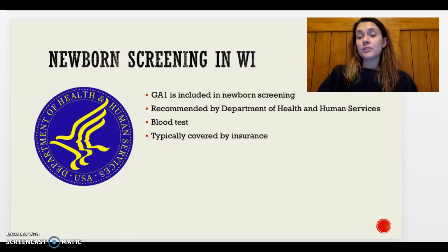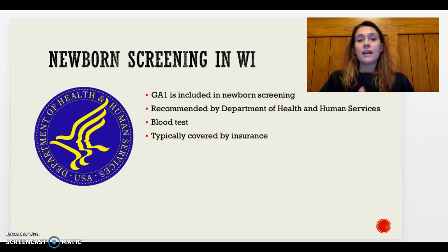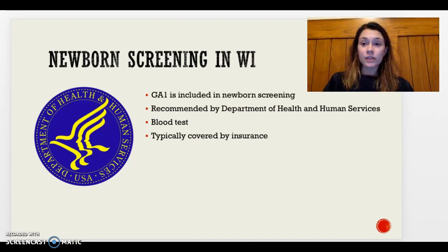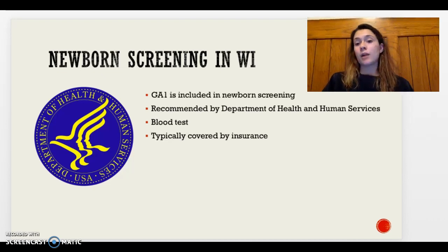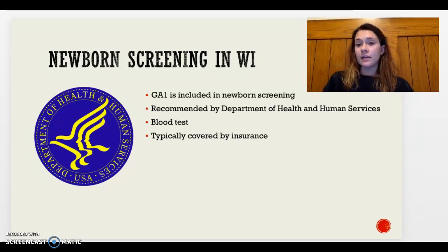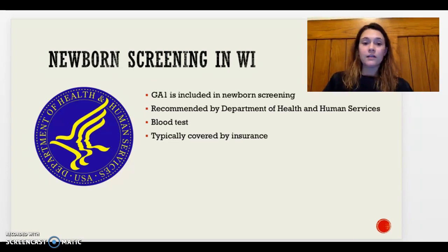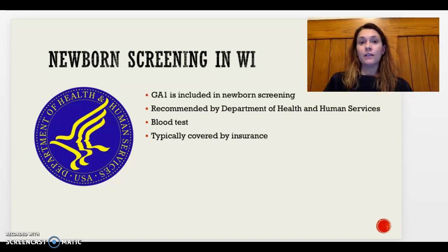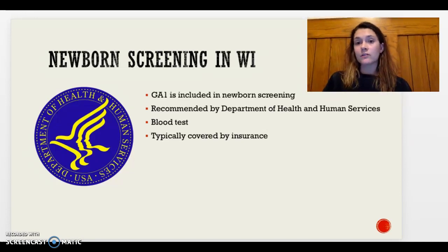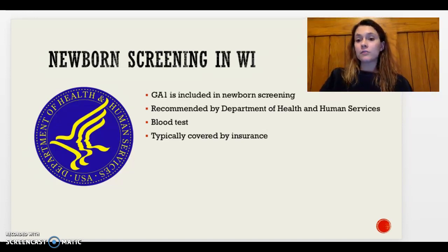I looked at newborn screening in Wisconsin, my home state — Glutaric Aciduria Type 1 is included in that screening, and it is also recommended for all U.S. newborn screening programs by the Department of Health and Human Services. The newborn screening is a blood test, typically a heel prick, taken in the first few days to weeks of life. It covers various disorders beyond just this one and is typically covered by insurance in Wisconsin.